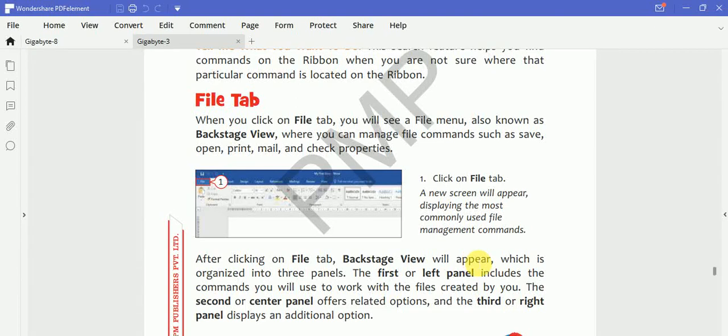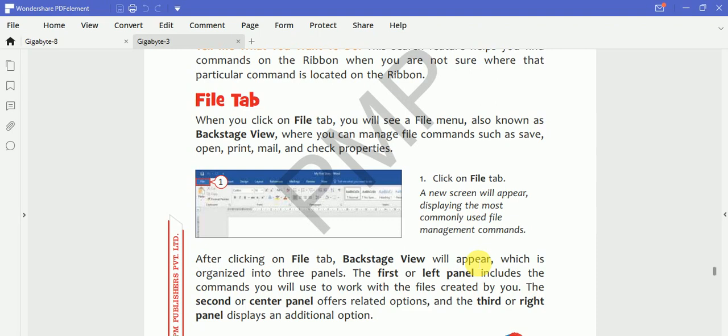Hello students, let's see more options of MS Word. So File Tab - when you click on File Tab you will see a file menu, which is also known as Backstage View. Jaise aap File Tab per click karte ho, ek naya aapko menu open hota, that menu is called Backstage View, jo aapke commands hoti hai jaise save, open, print, mail, and check properties.